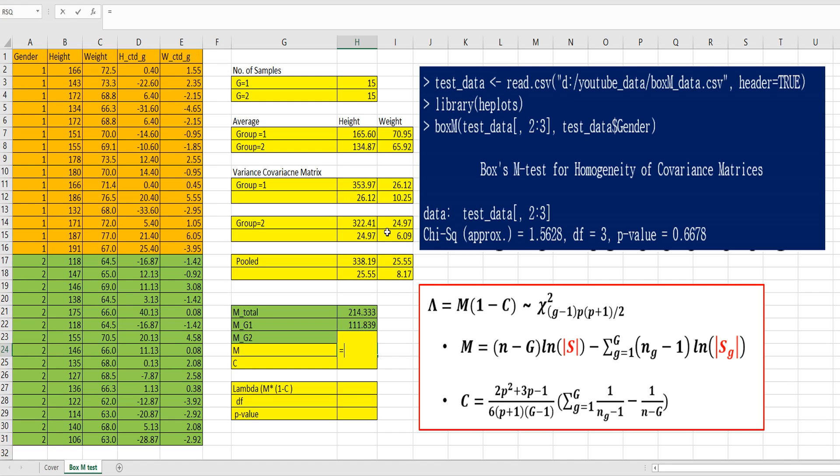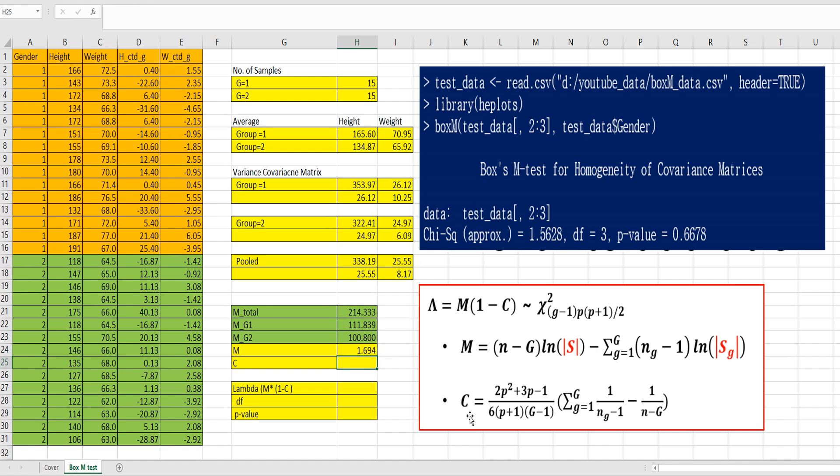Then finally, the M part can be calculated by M total minus Mg1 minus Mg2. So, let's calculate C part. P means number of variables and g means number of groups. There are two variables and two groups. So, let's calculate C parts.